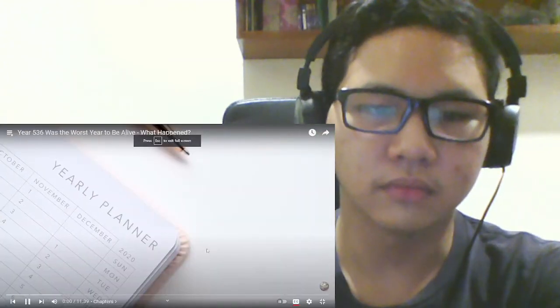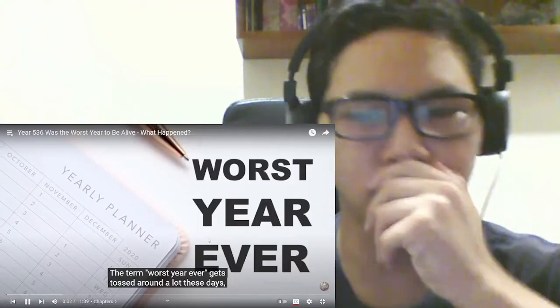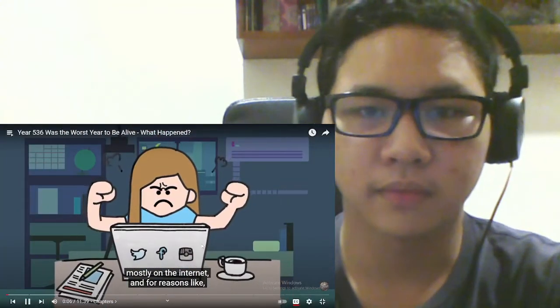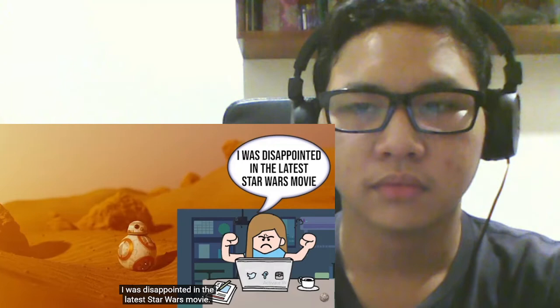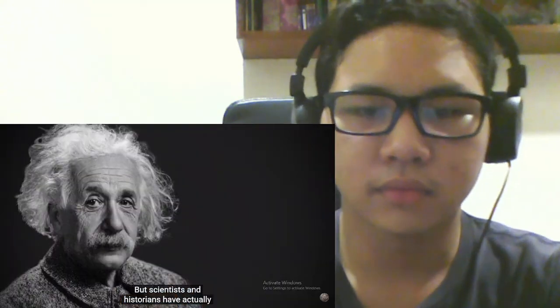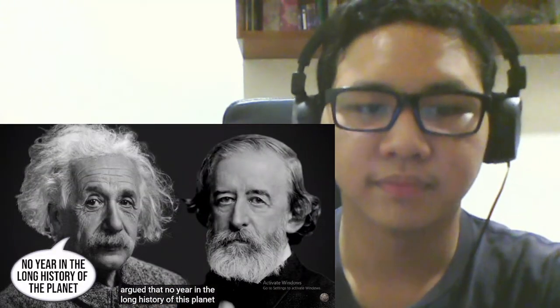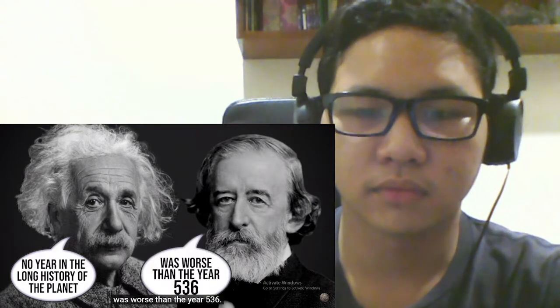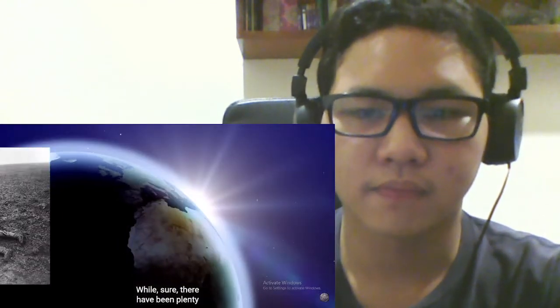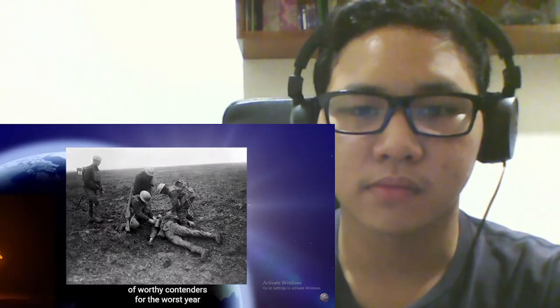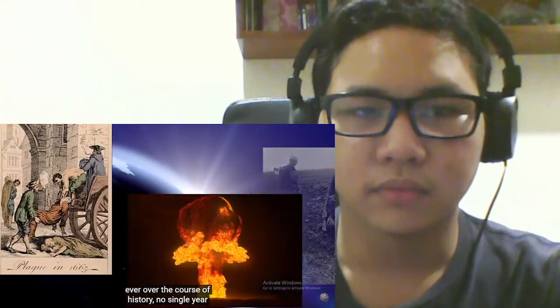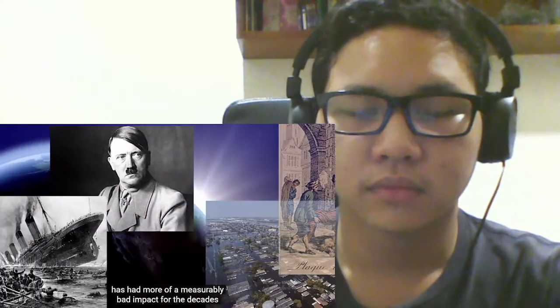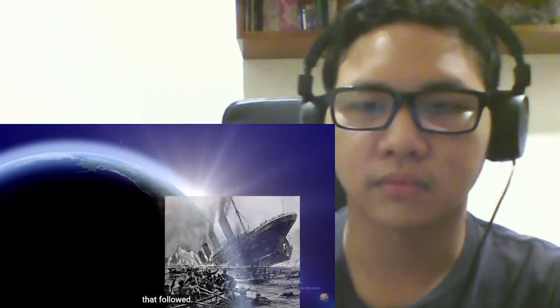The term worst year ever gets tossed around a lot these days, mostly on the internet. And for reasons like, I was disappointed in the latest Star Wars movie. But scientists and historians have actually argued that no year in the long history of this planet was worse than the year 536. While sure, there have been plenty of worthy contenders for the worst year ever over the course of history, no single year has had more of a measurably bad impact for the decades that followed.